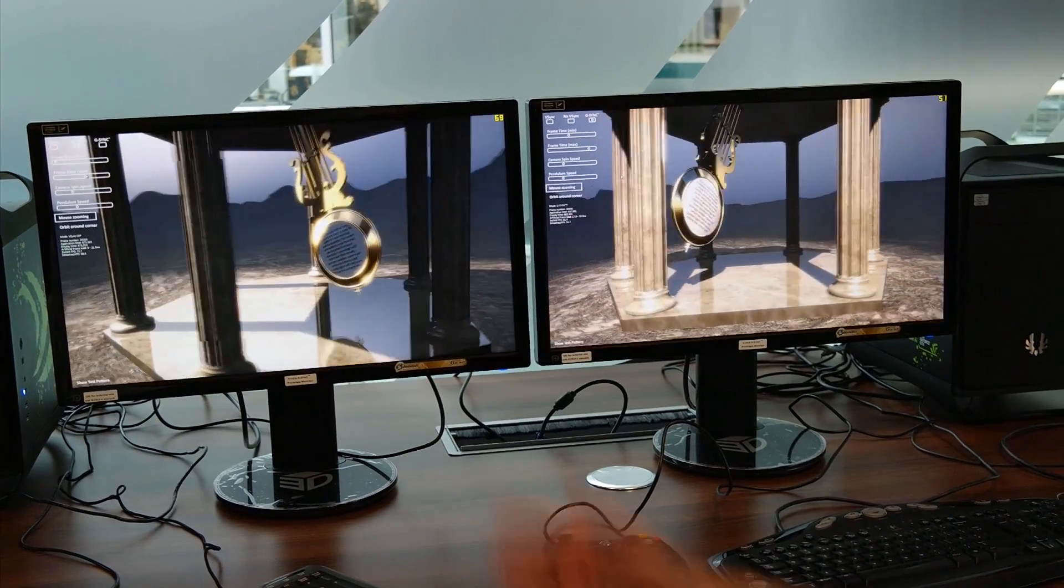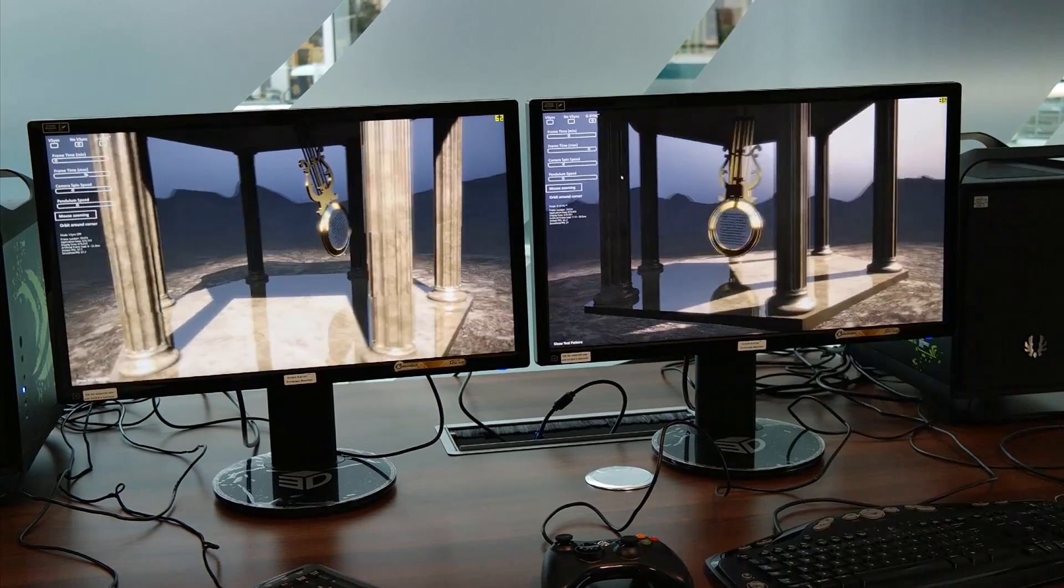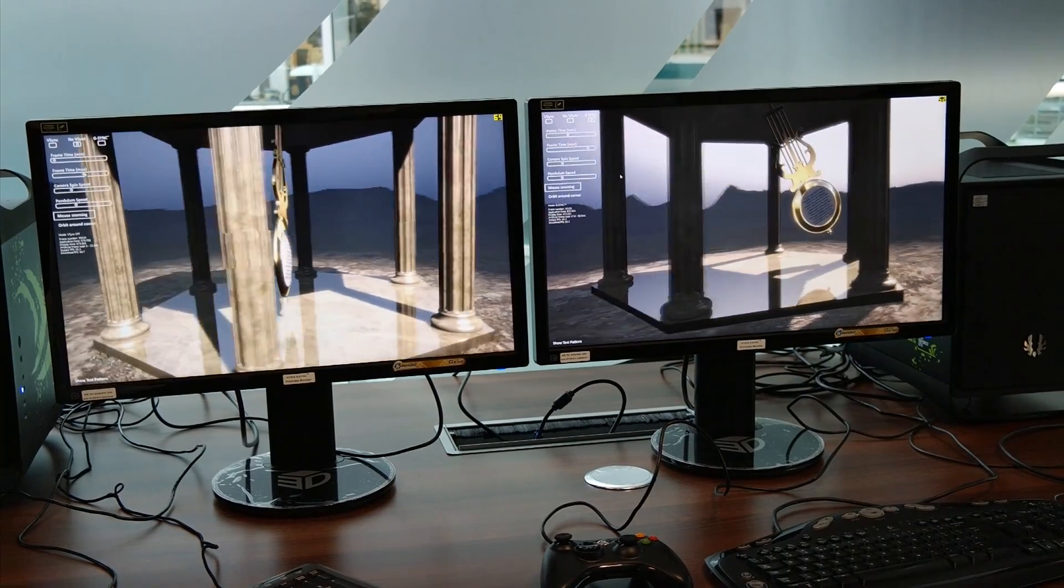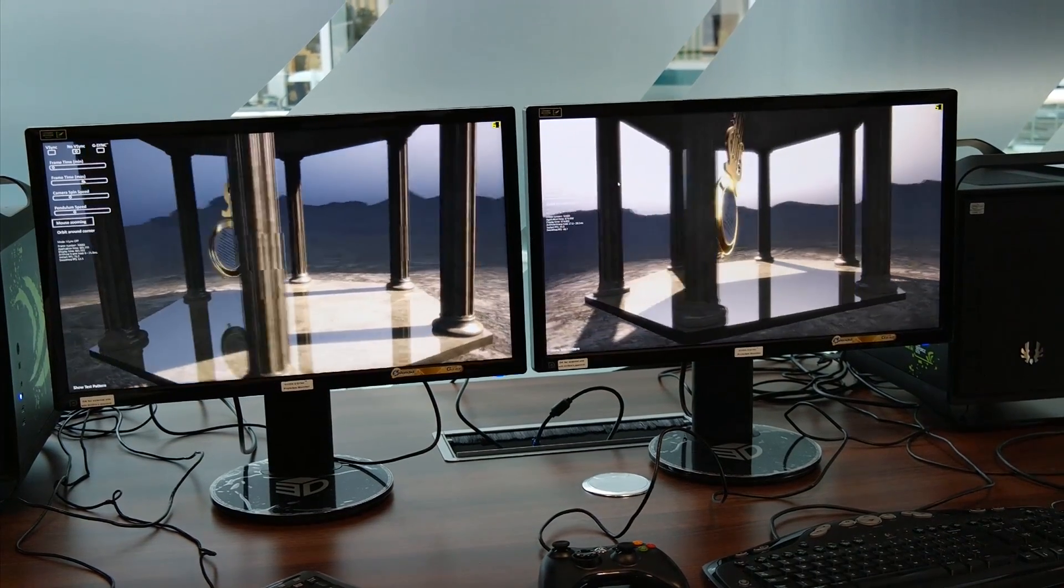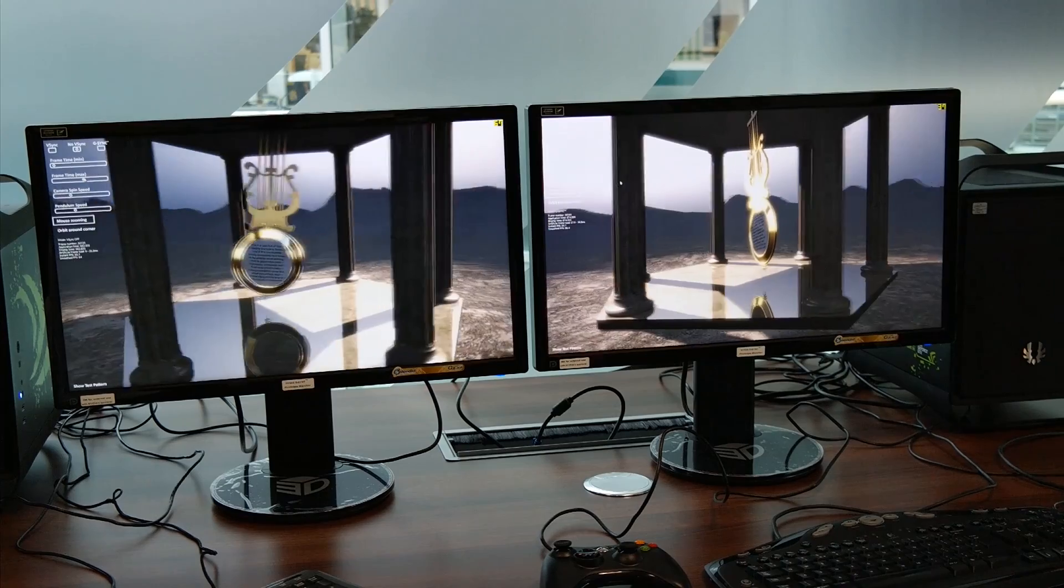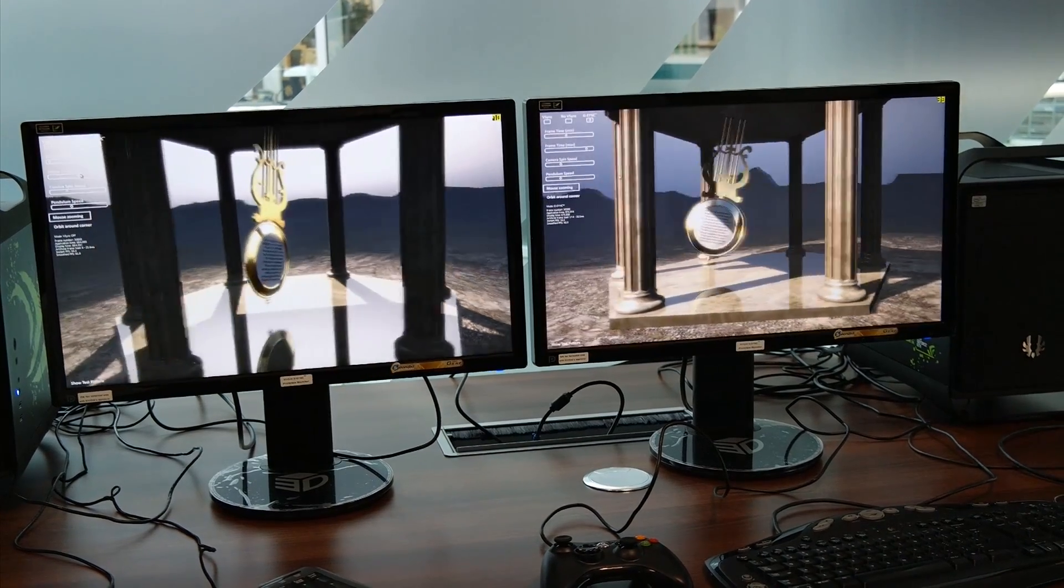So the card, it's a 660. 660 Ti. So this particular render, it's not able to go faster than about 80 frames a second.